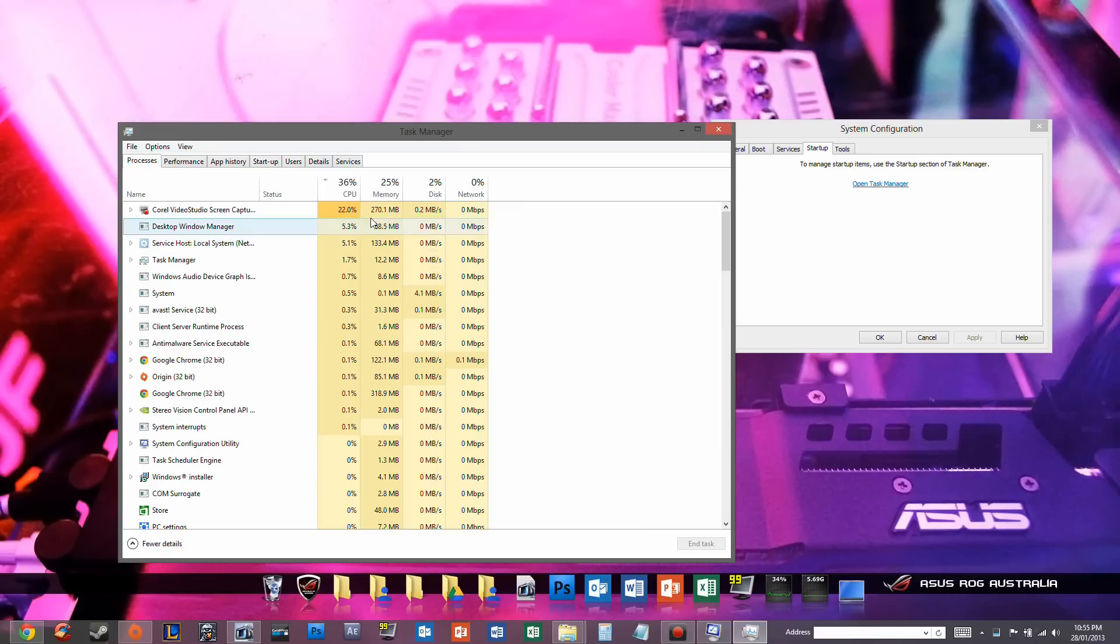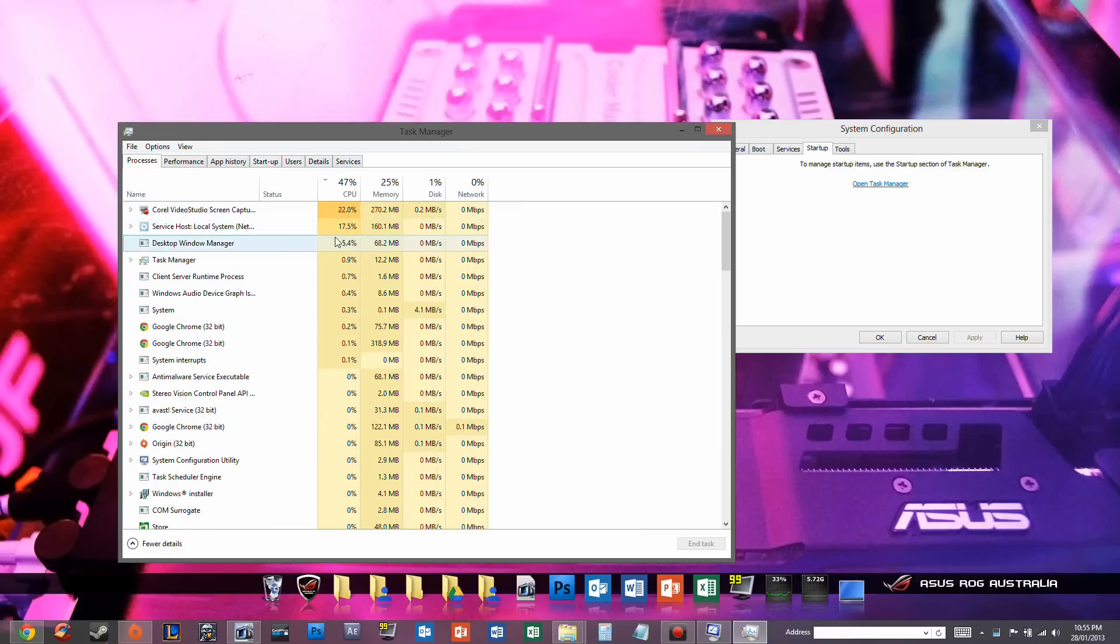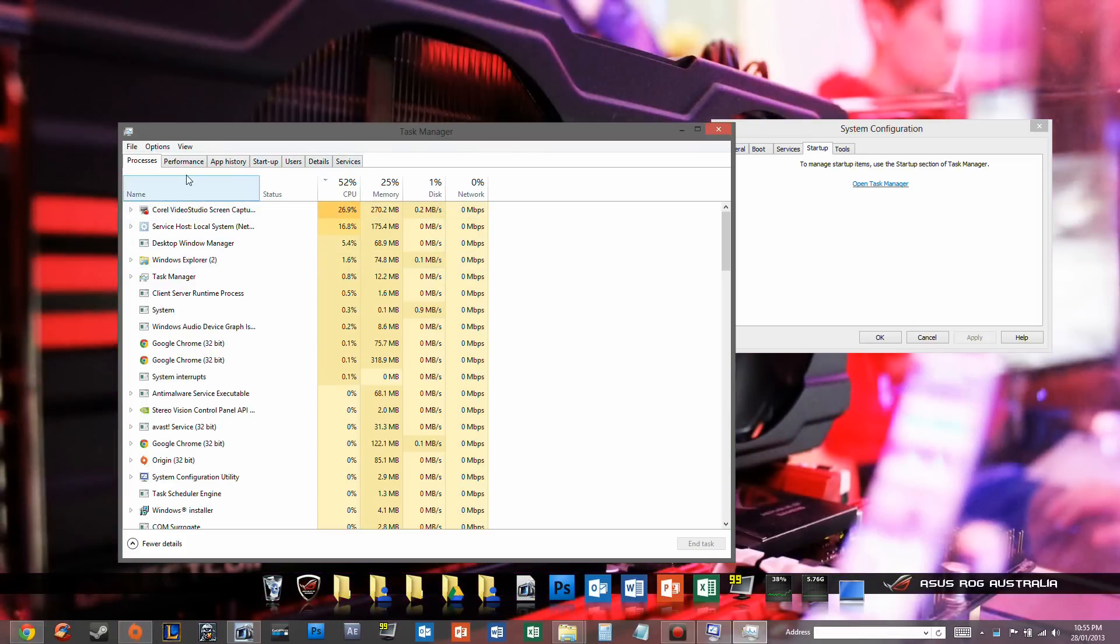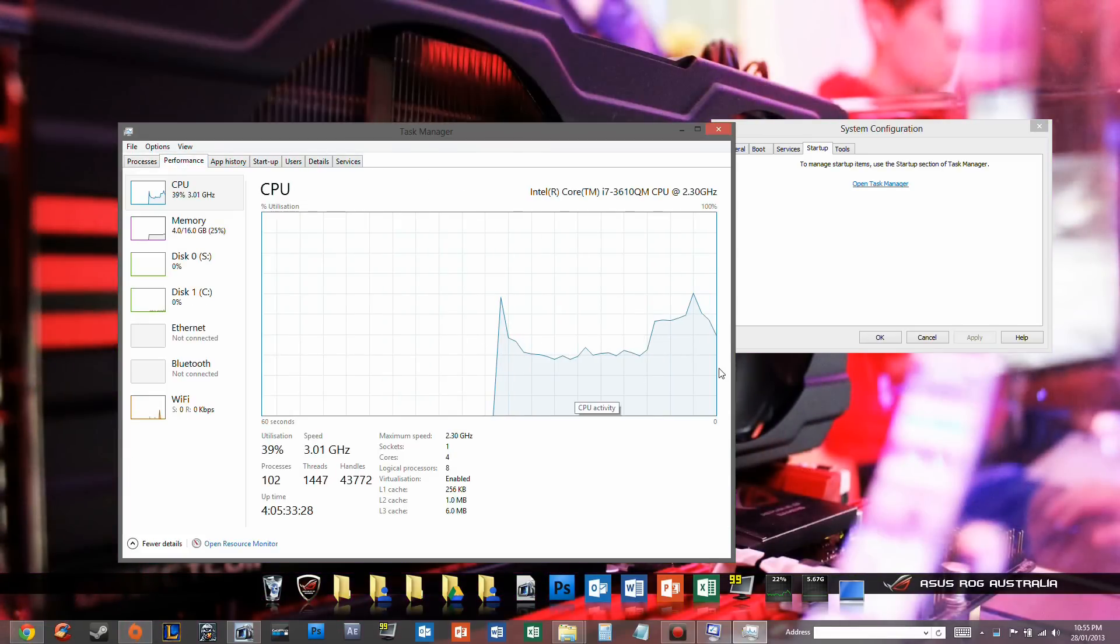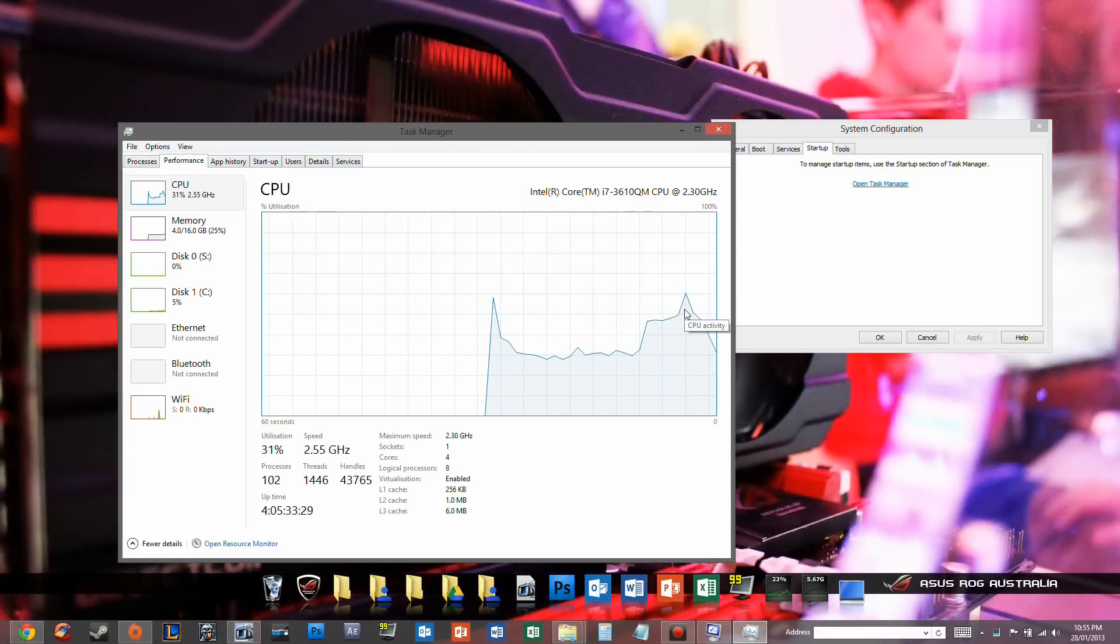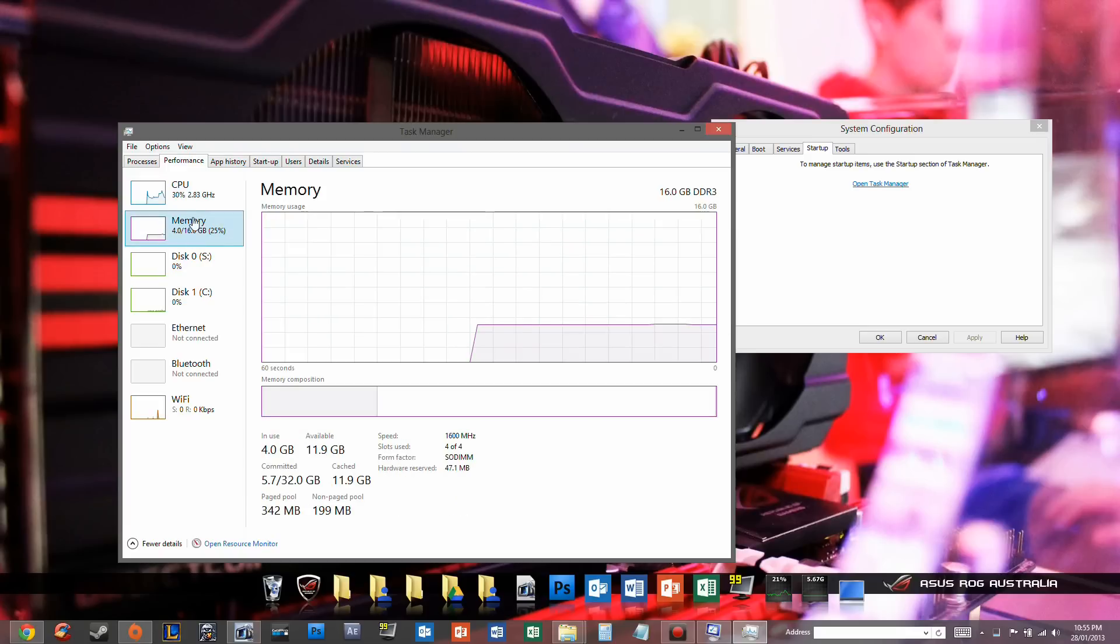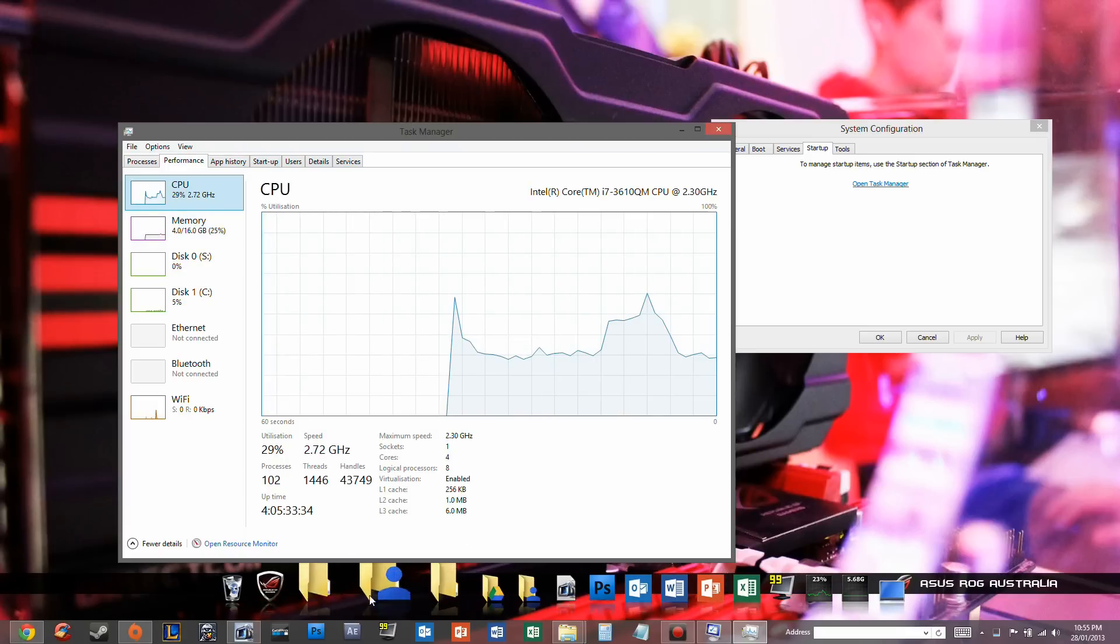And I can go into Processes, I can sort of look at what's taking up the most CPU, for example. You can see my screen capturing software is doing that. And it gives you nice little graphs. And it's implemented a lot of these graphs, performance graphs, in quite a few things. Not just here.